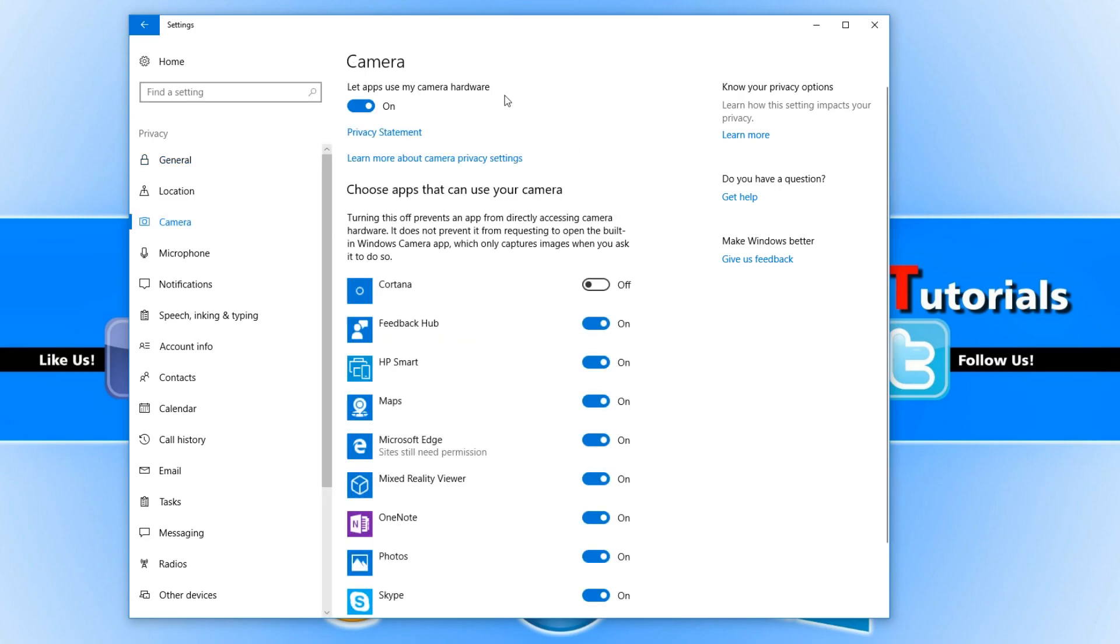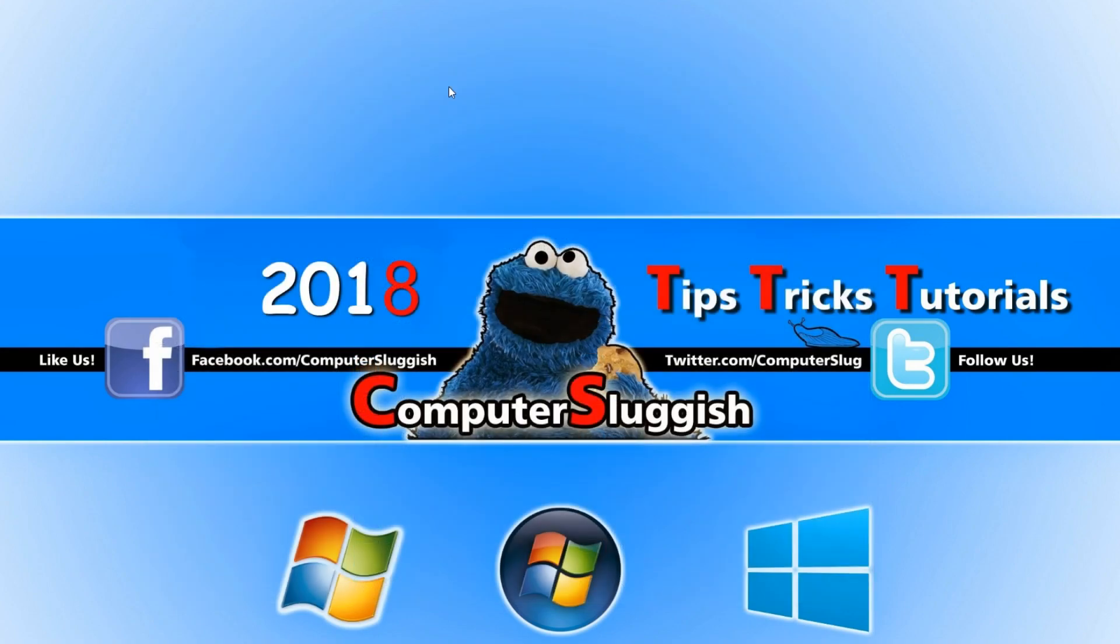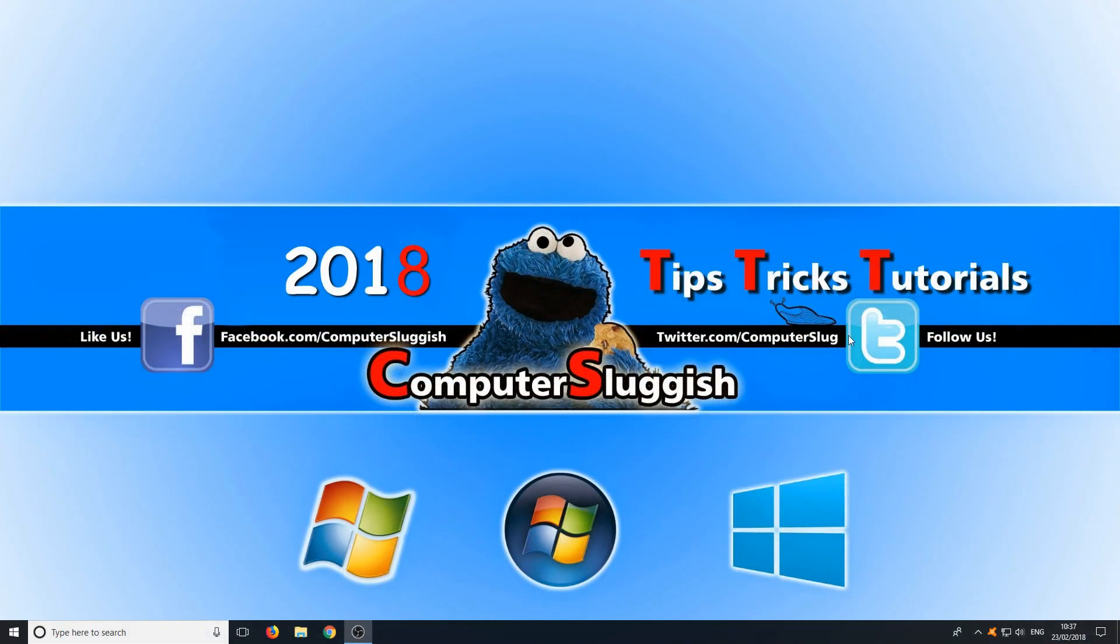You now need to make sure let apps use my camera hardware is turned on. Once you have turned this on you can now close down the settings page.